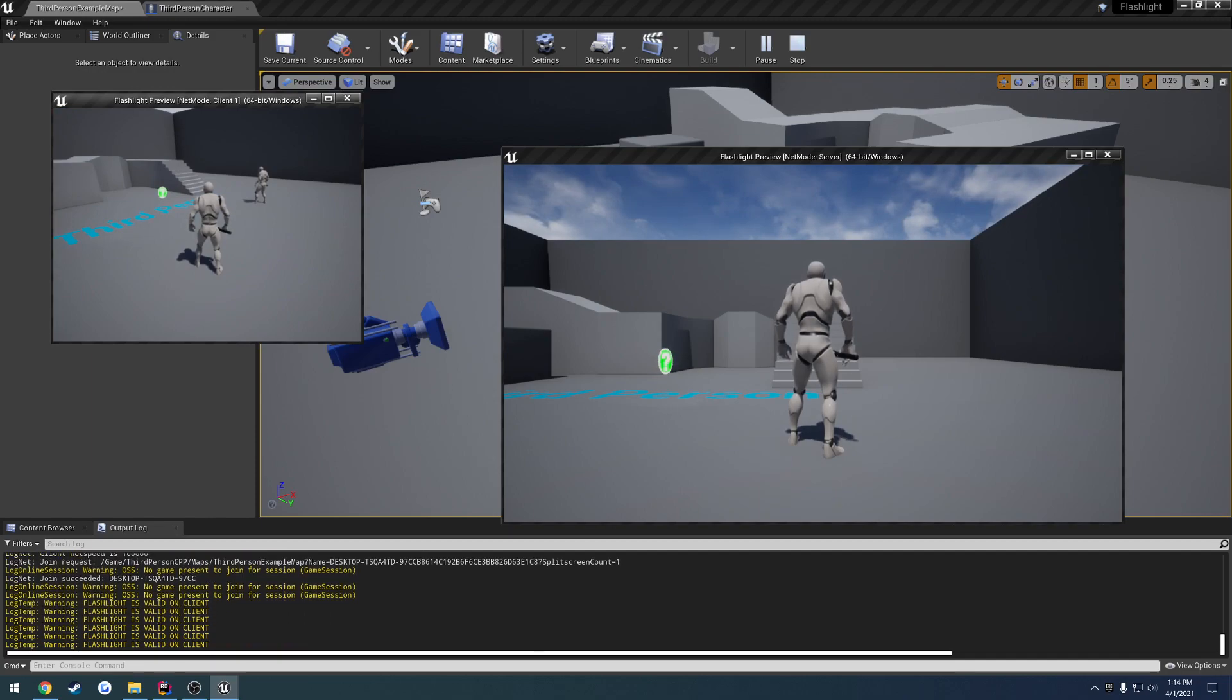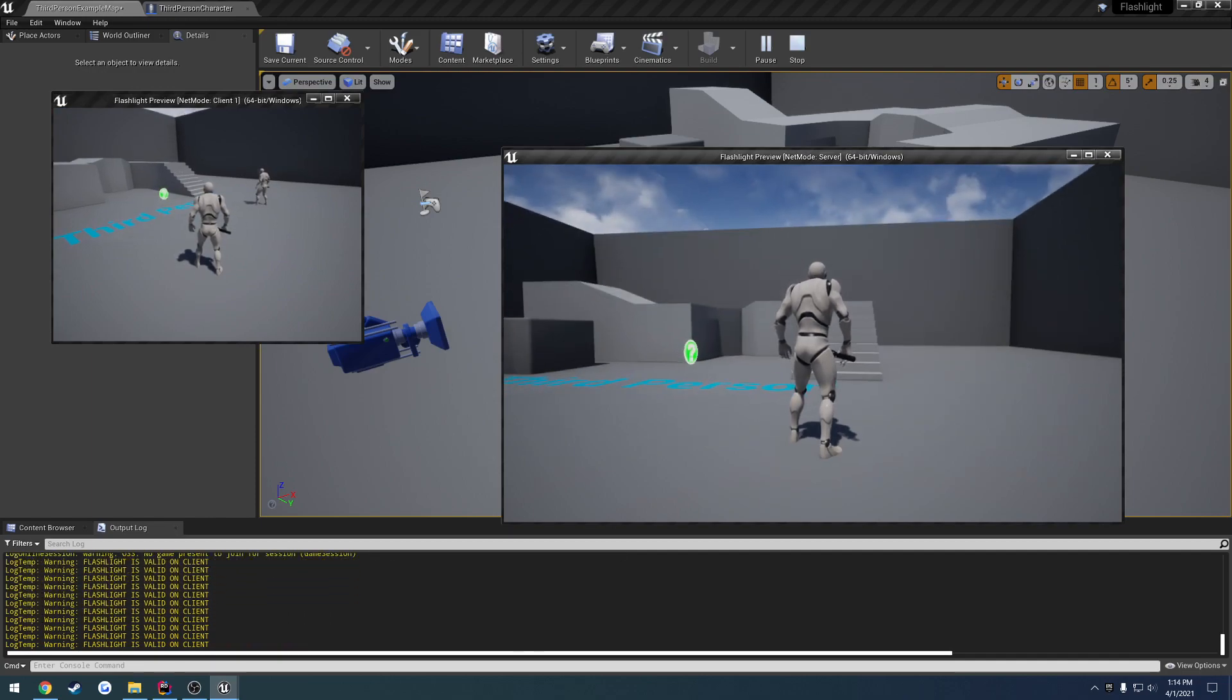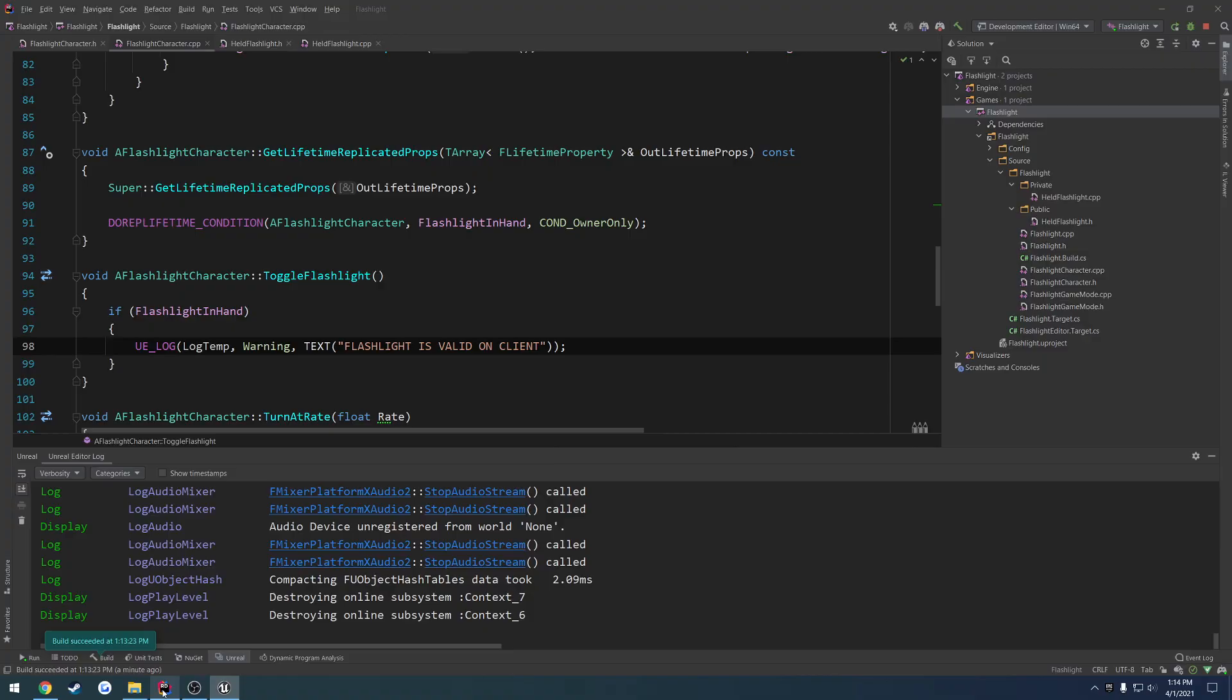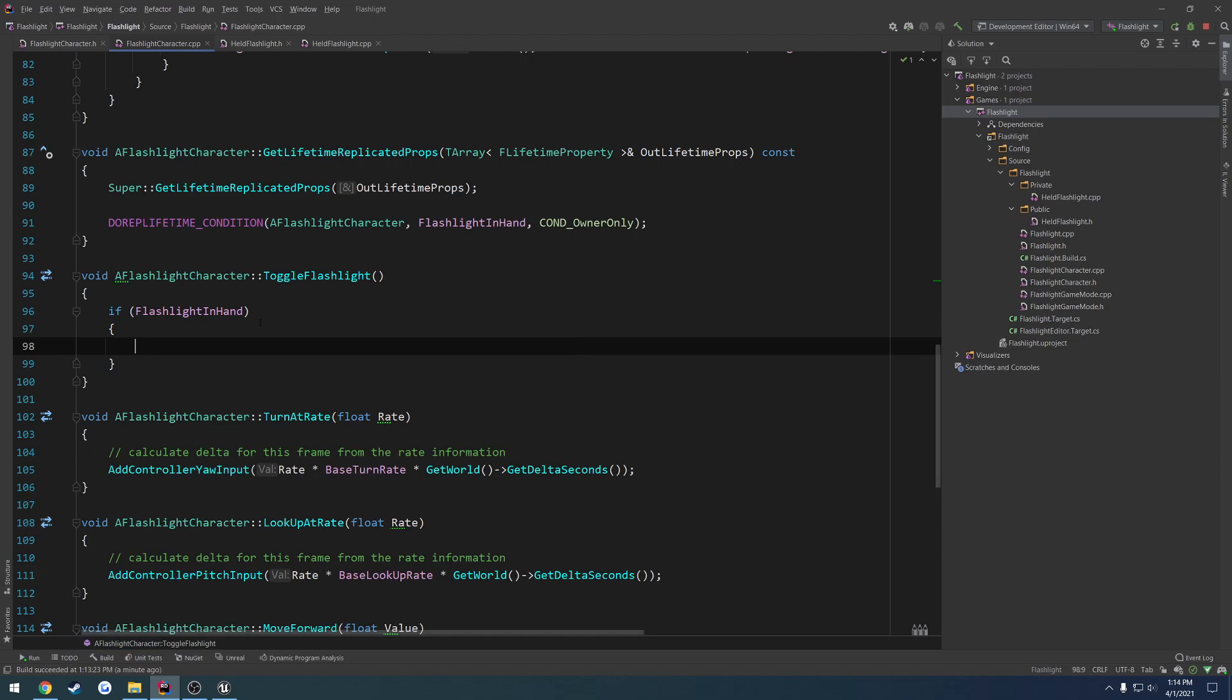As you can see, it is printing out the log just fine. Same thing goes for the server. So we are good to go. The replication is fine. And that's all we need. So that's great.